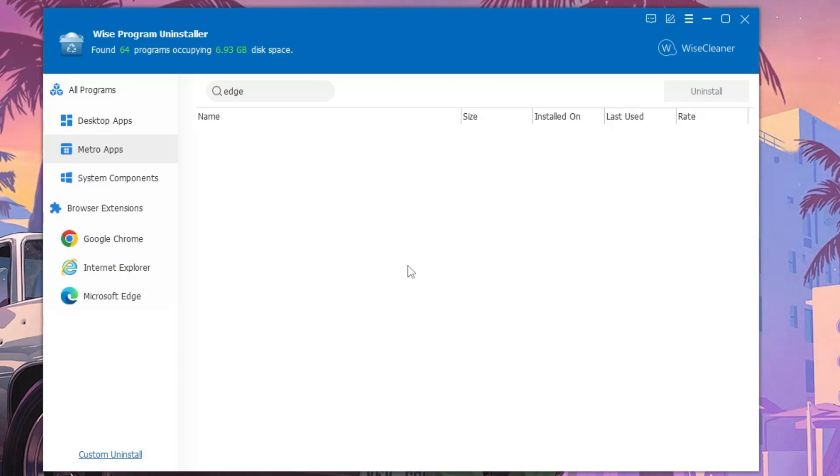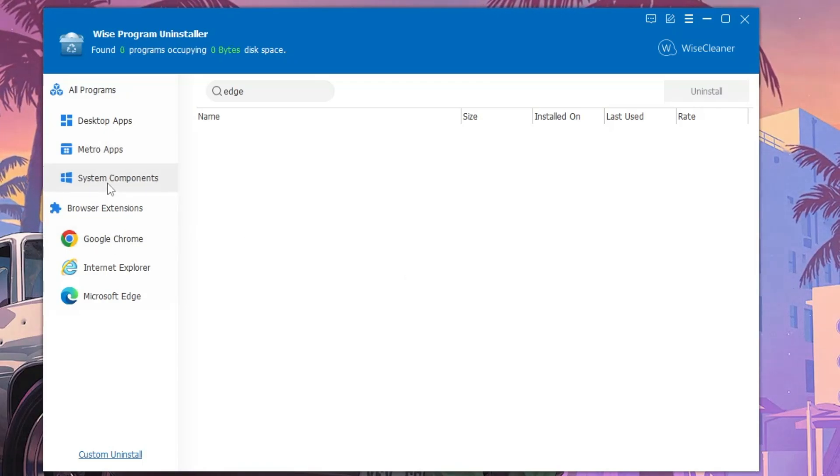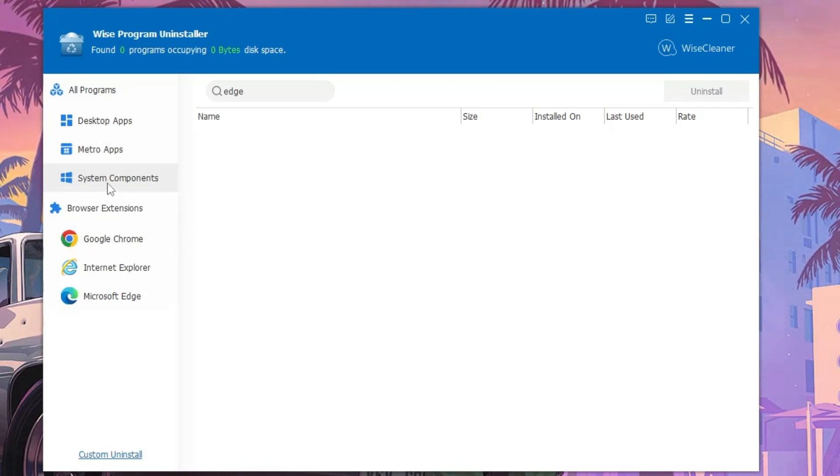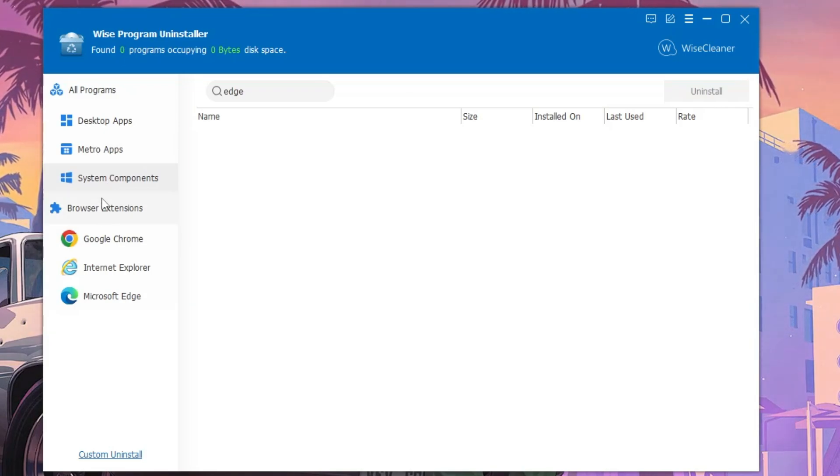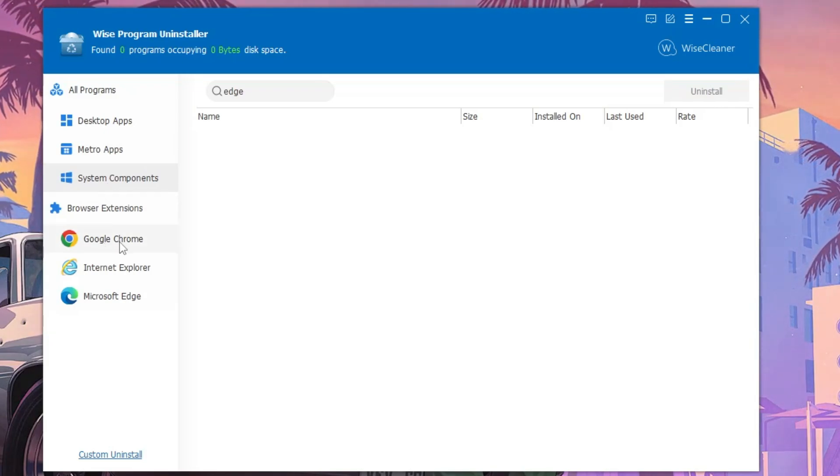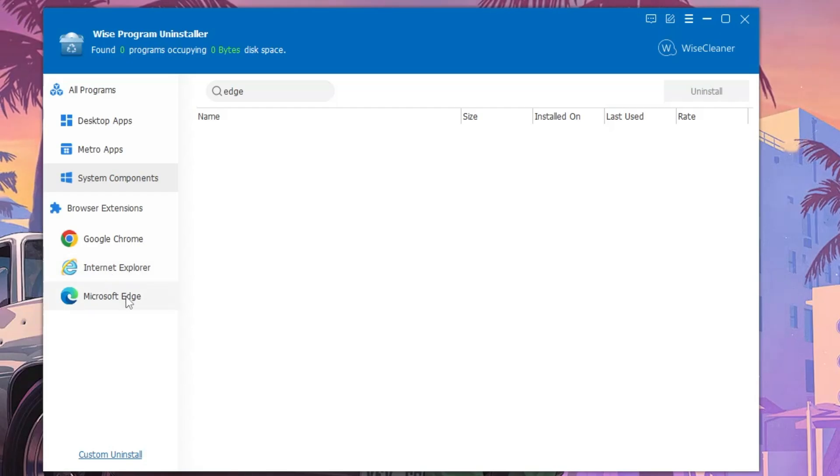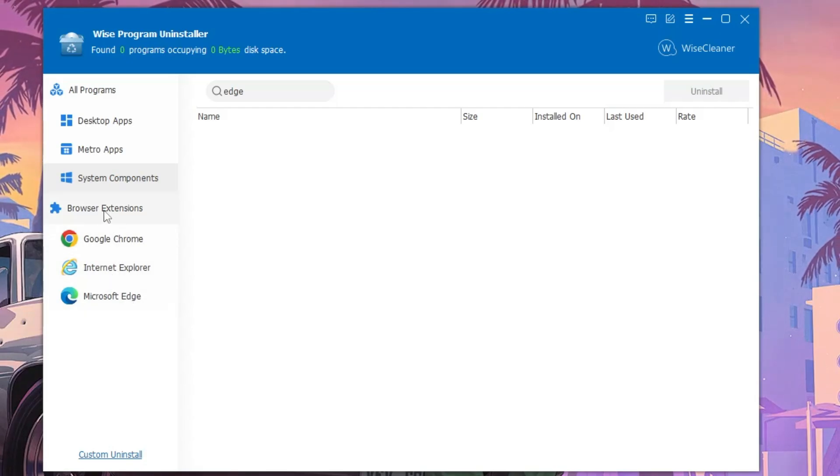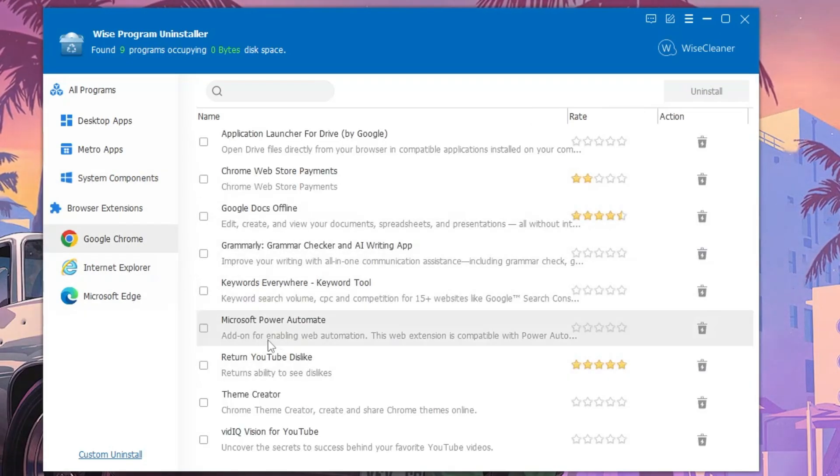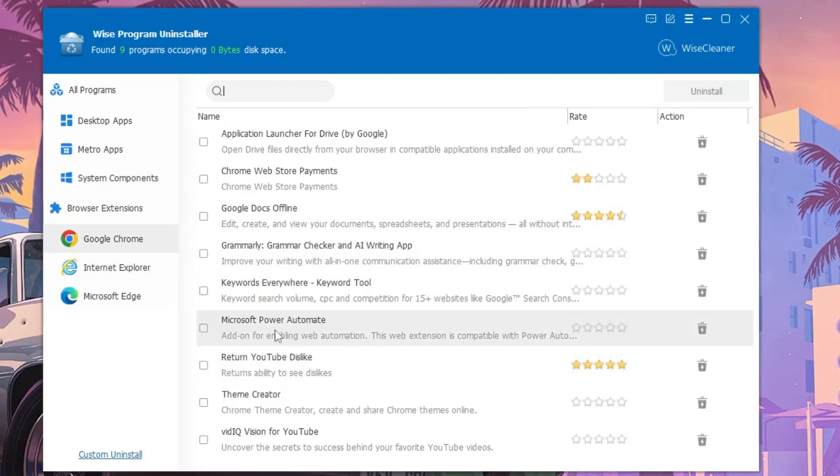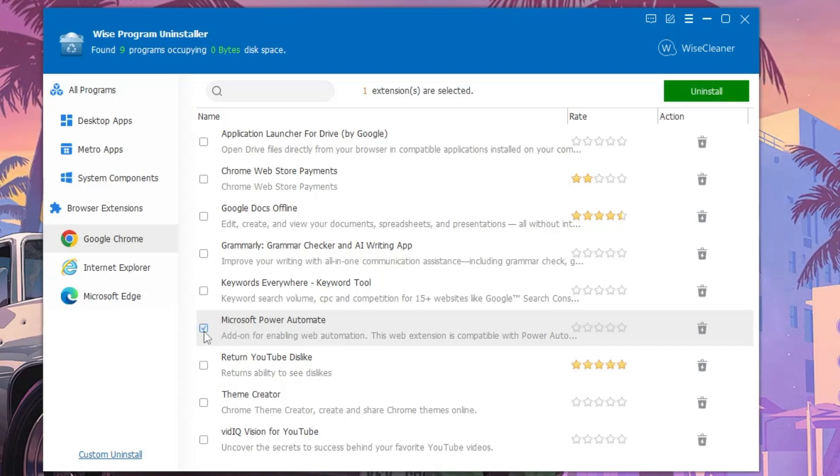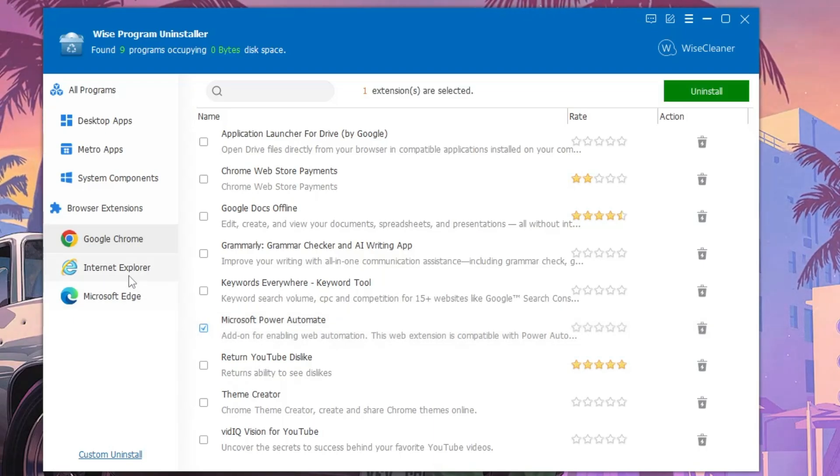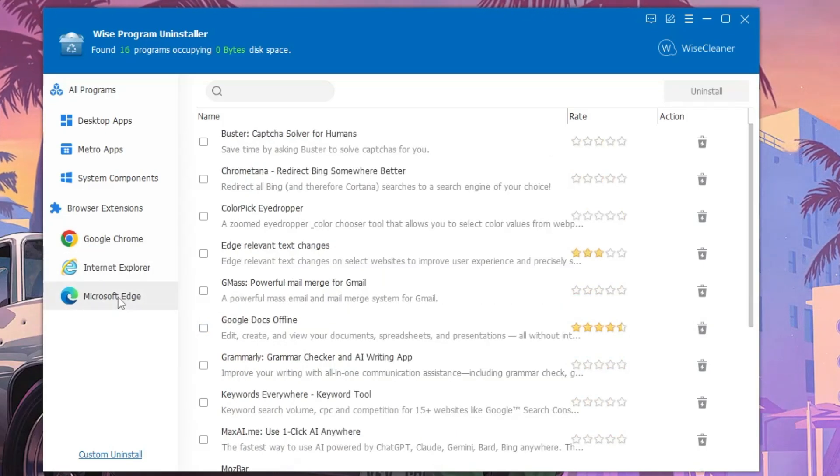There are many other options that you can check. You can also have a look on the System Component and you can also go through the Google Chrome, Internet Explorer, and Edge browser extensions. Here you'll find many things that you want to uninstall.